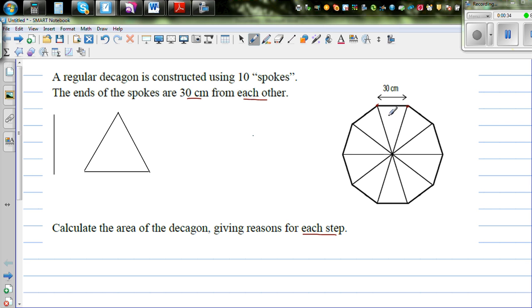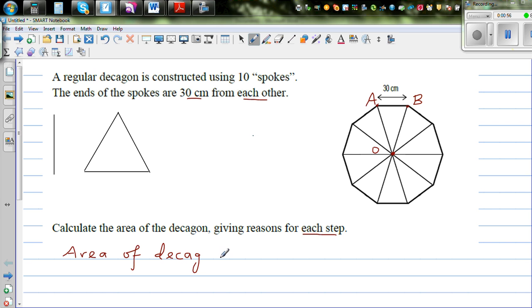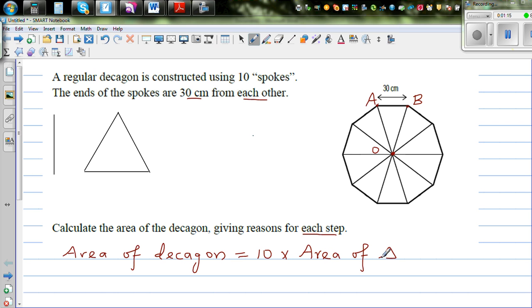Now if you want to find the area of this decagon, let me call this the center of the decagon — O — and these two points A and B. The area of the decagon would be: if you find the area of this triangle and times it by 10, that gives you the area of the decagon. So it would be 10 times the area of triangle AOB. This problem becomes only a problem of area of a triangle.